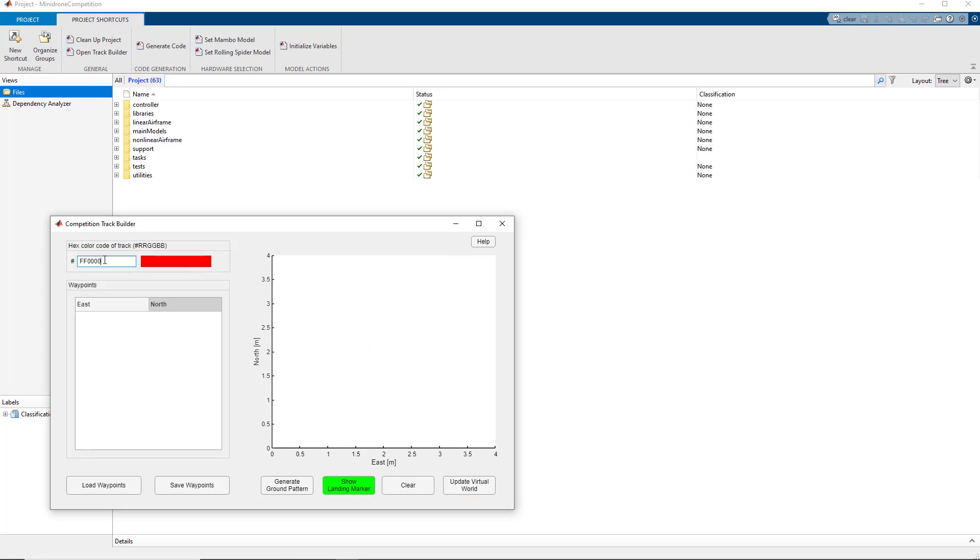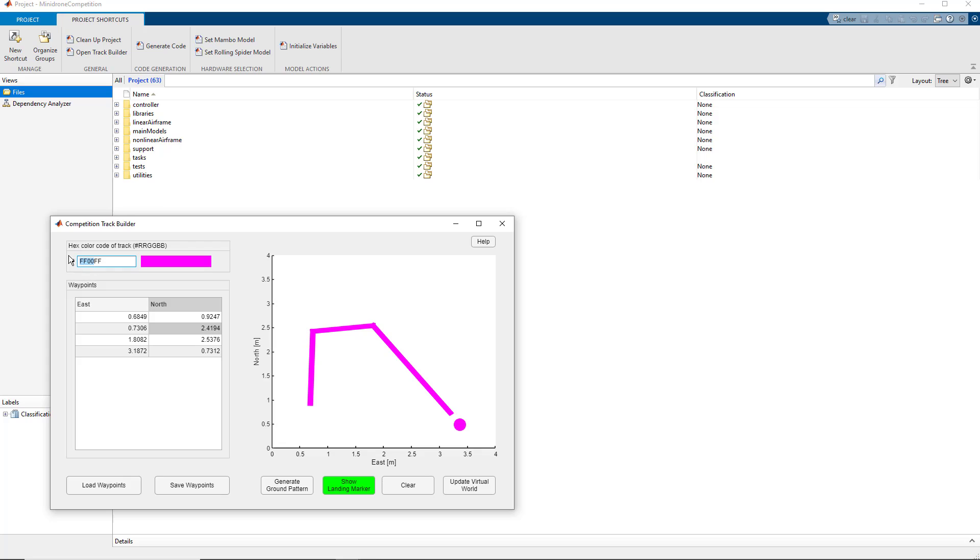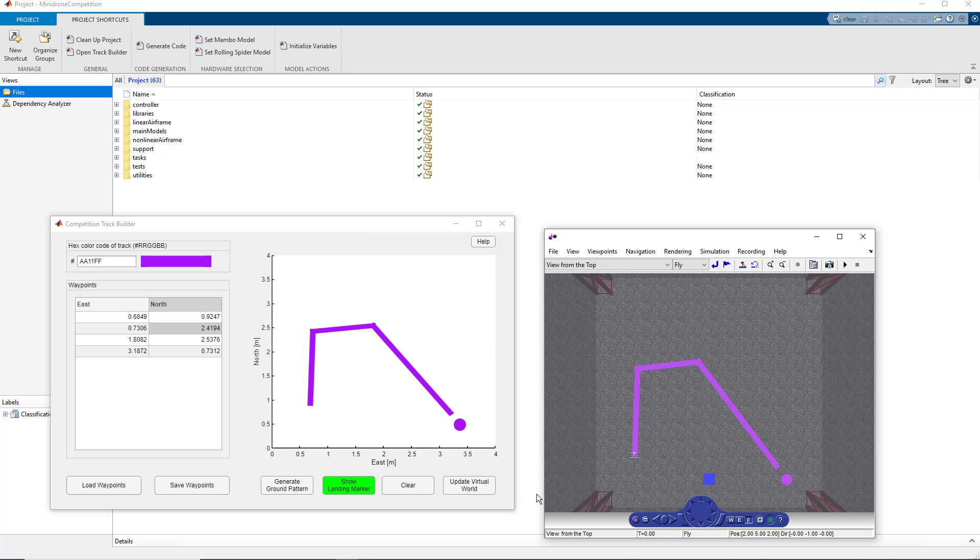The simulations for round one would always be tested on a red colored track. However, the color of the track can be adjusted according to the requirement. This will especially help us for competitions that have an in-person round where the color of the track need not necessarily be red. We can just get the color details that best match the real world scenario and add the corresponding hex color to the track.